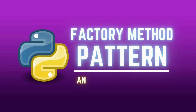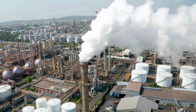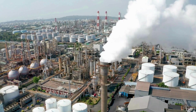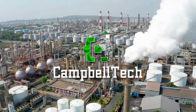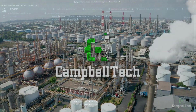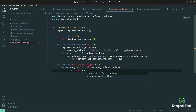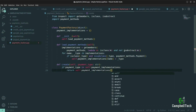Do you know how to implement the Factory Method Pattern in Python? My name is Sean Campbell from Campbell Tech, and today I'm going to show you how to implement the Factory Method Pattern in Python.